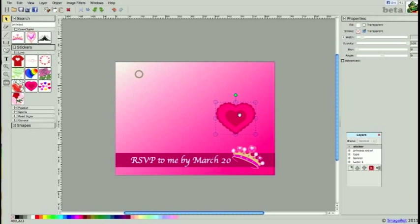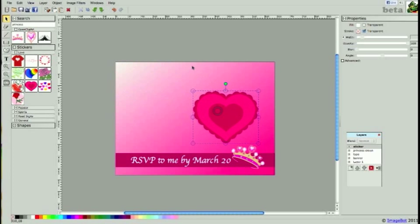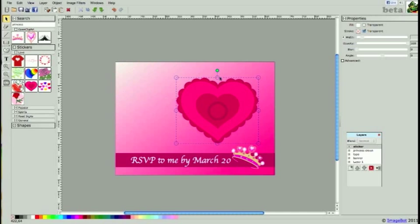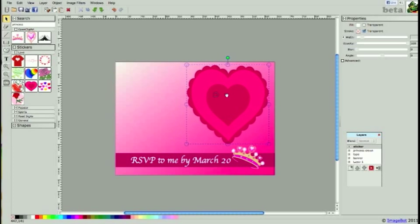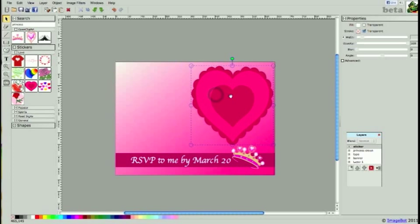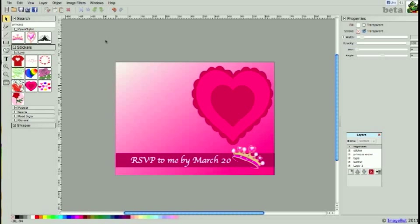I'm going to move my heart over, scale it up, and also stretch it out today. You can use stickers for many features, and today I'm going to place some text on top. I'm going to use the logo feature to type in my party details.